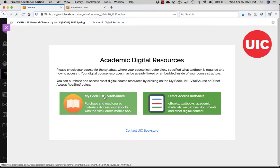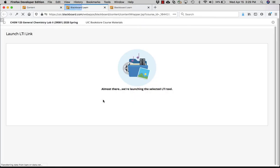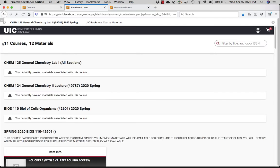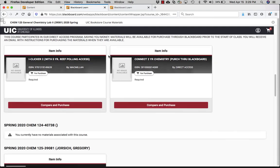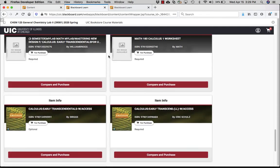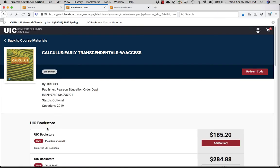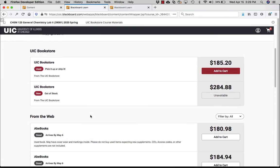Here you'll find My Book List. My Book List is going to take you into the bookstore, where you'll have a list of all the classes you're assigned and the digital materials the course is requesting. You'll be able to compare the pricing at the bookstore but also the pricing with other sources on the internet.